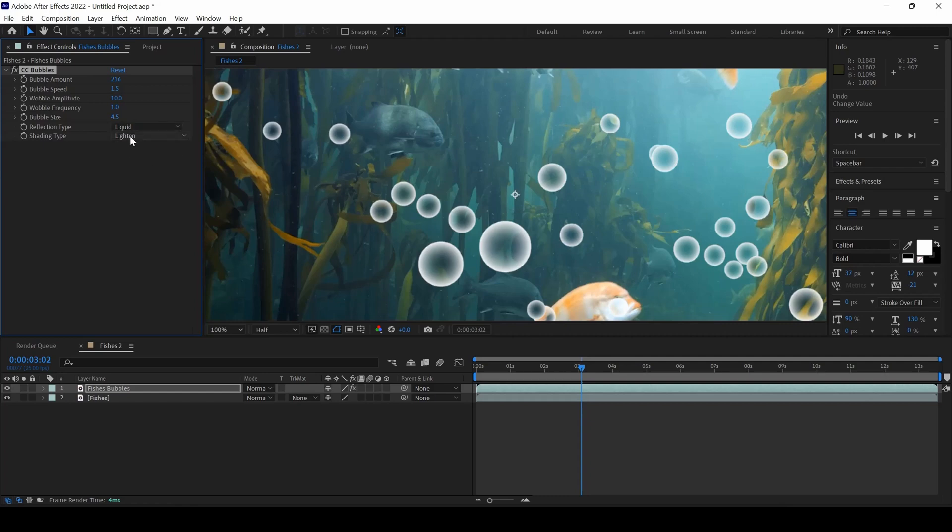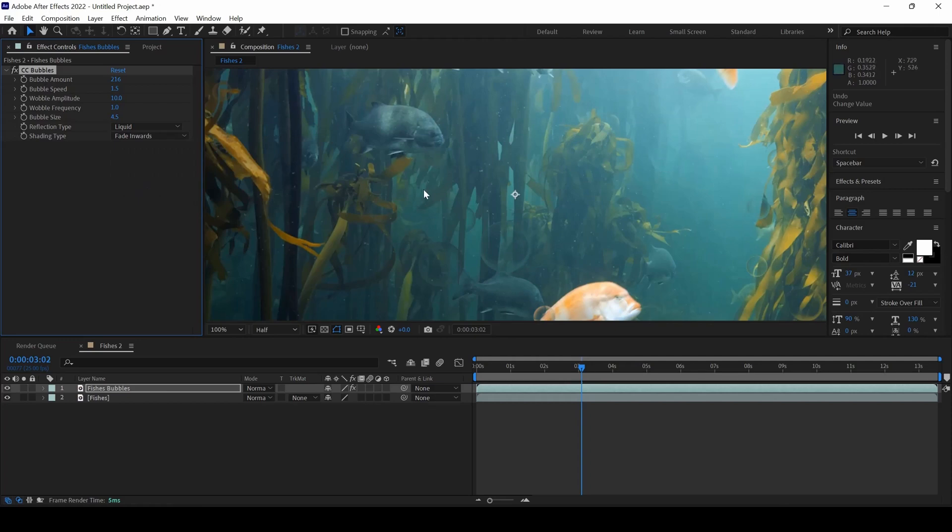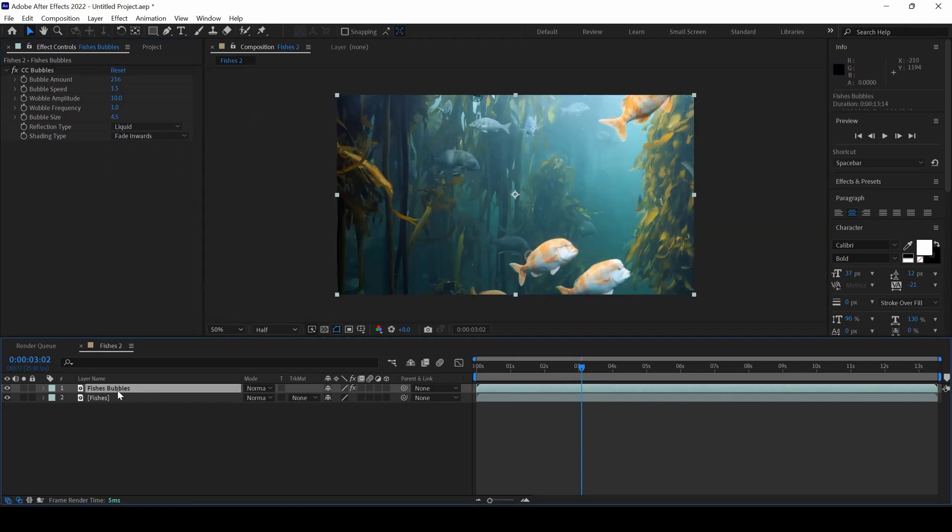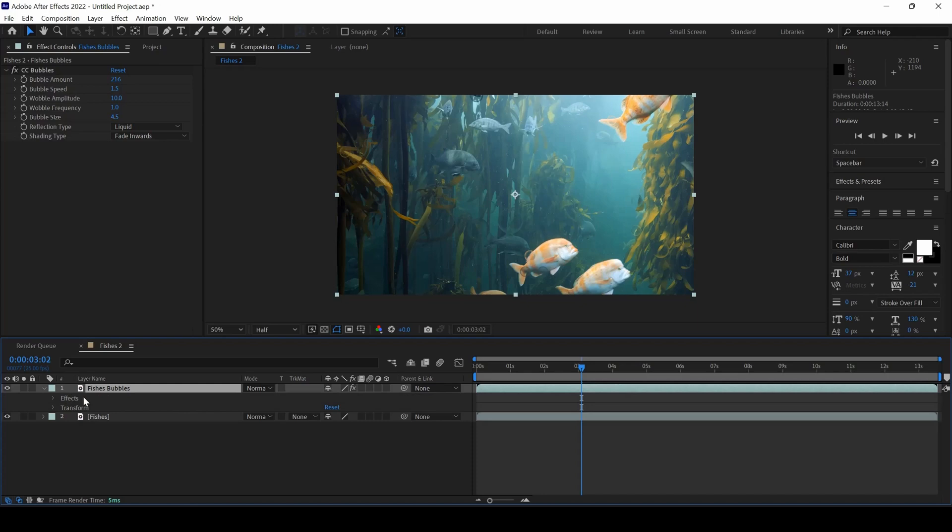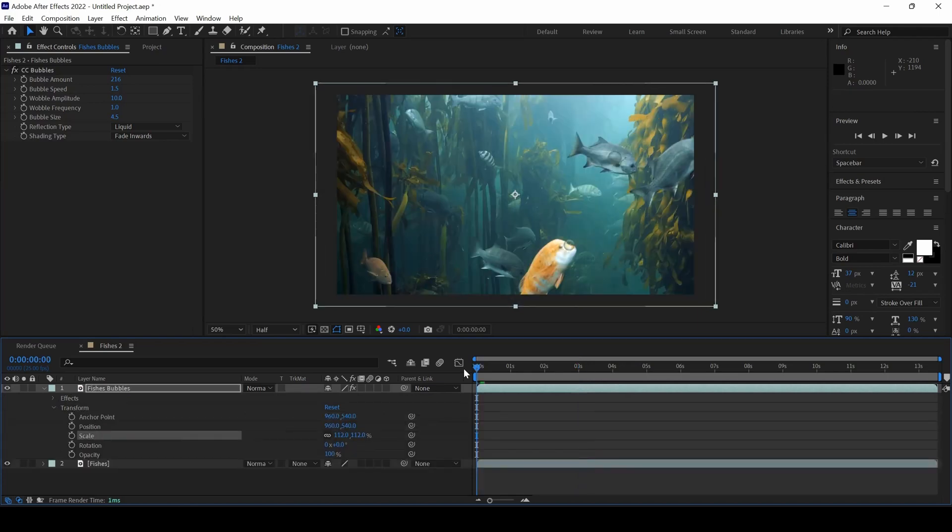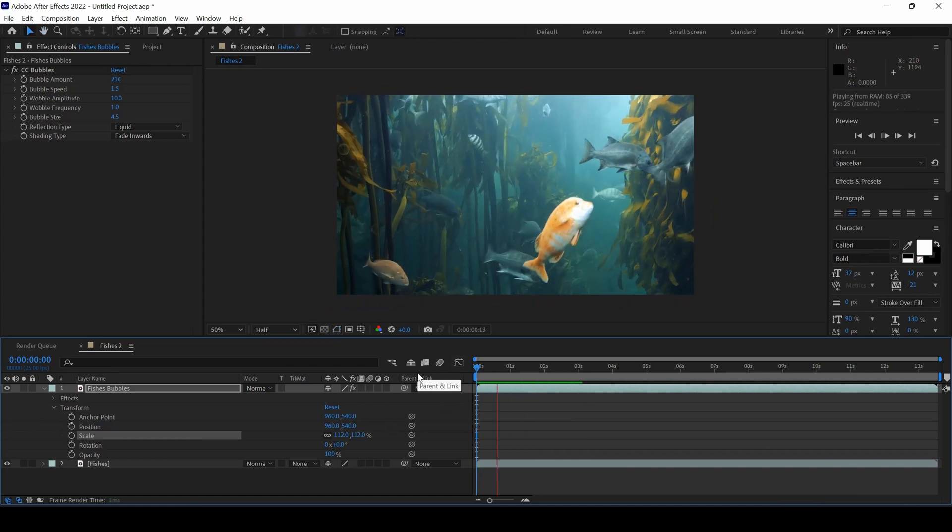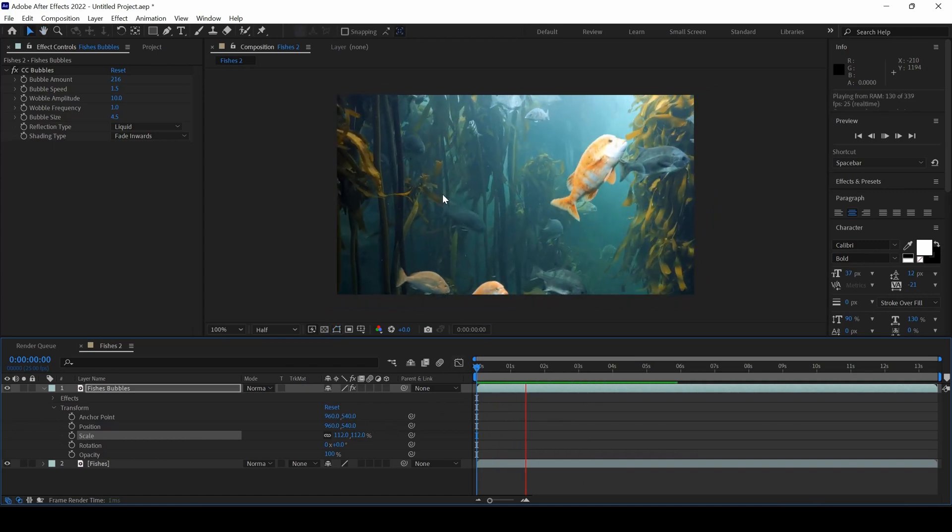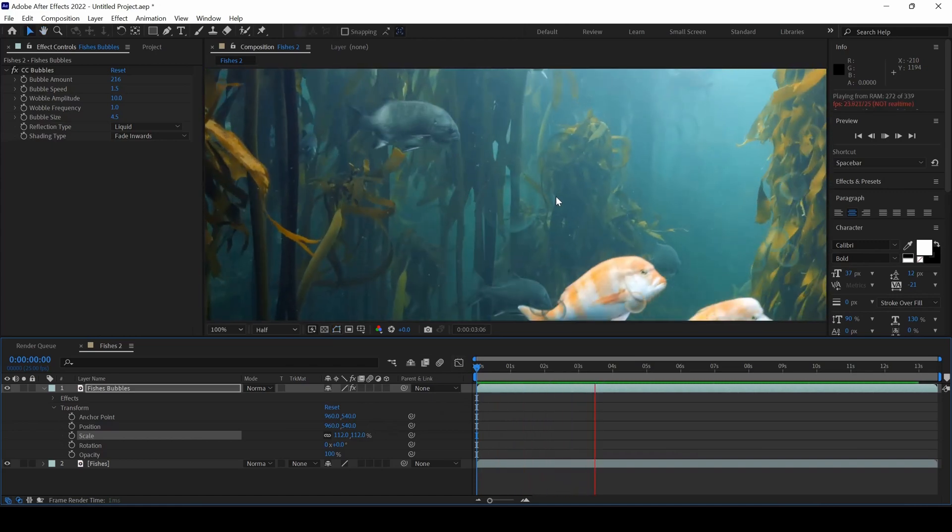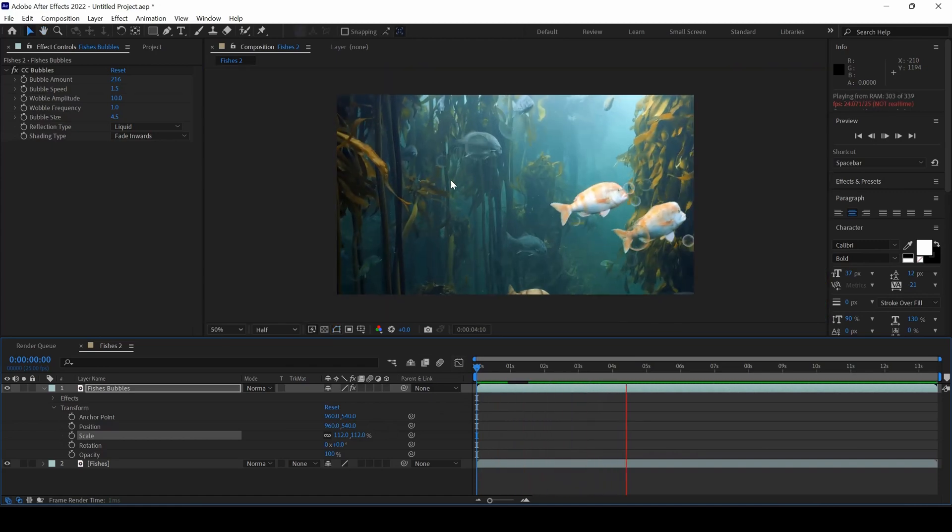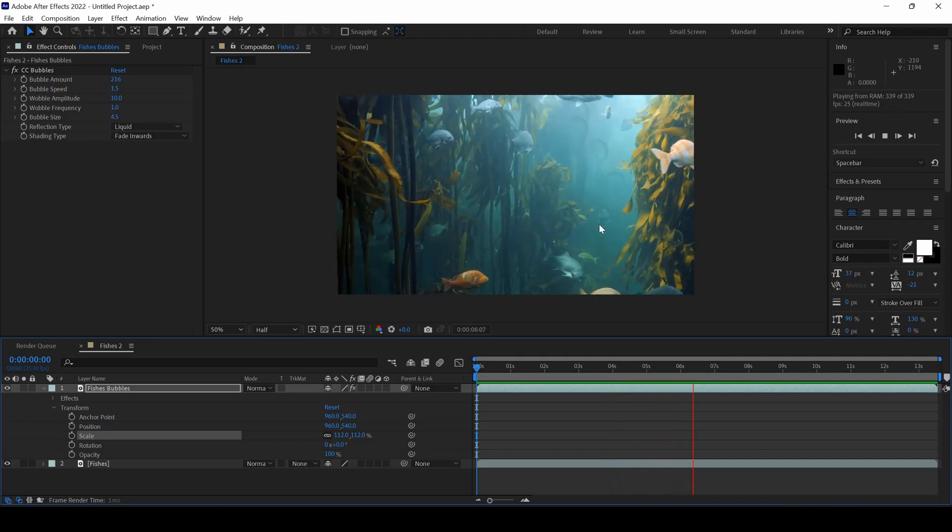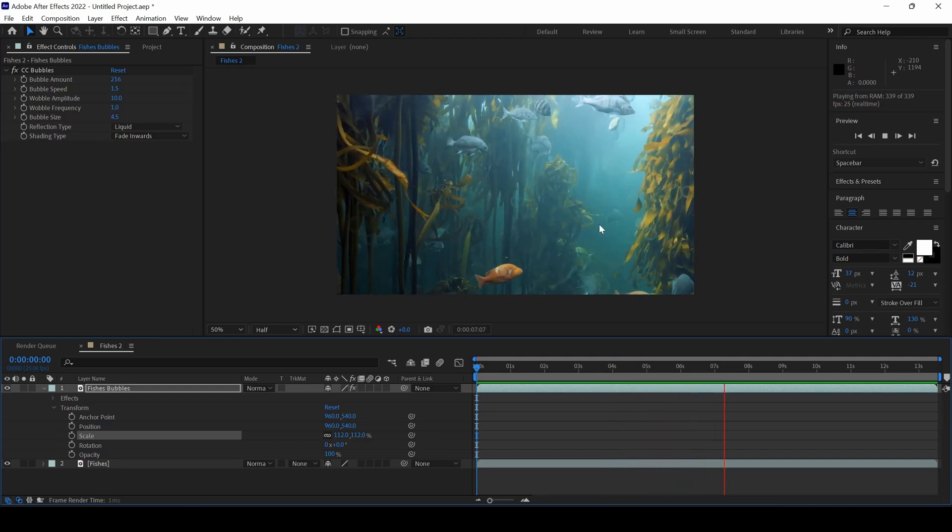And now I will change the Shading Type from Lighten to Fade Inward so that it will look something like this. And I will expand the Scaling Properties just a bit. So if I start playing the video, you can see that there are a few bubbles that are generated onto the top of our footage and that is what we need.